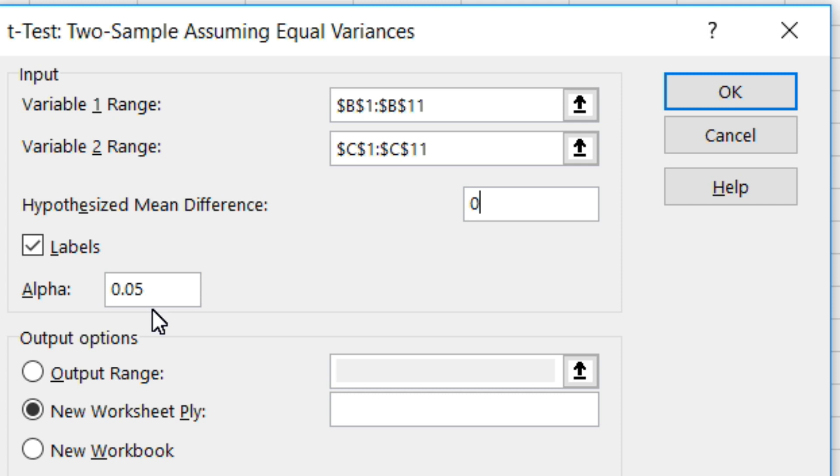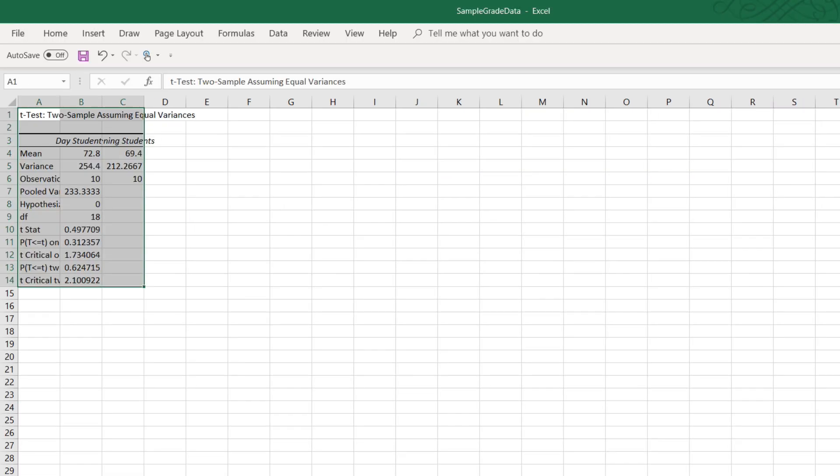That's all there is to it. Now, when we click OK, you will see the results. So, let's click OK, and here we can see the results.